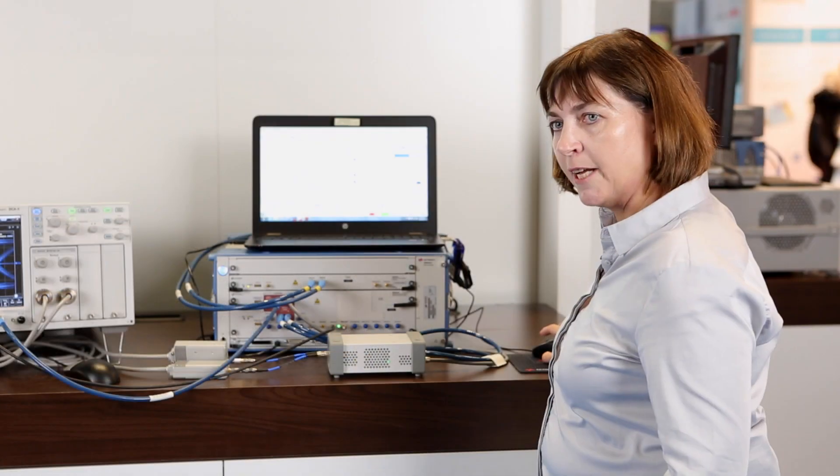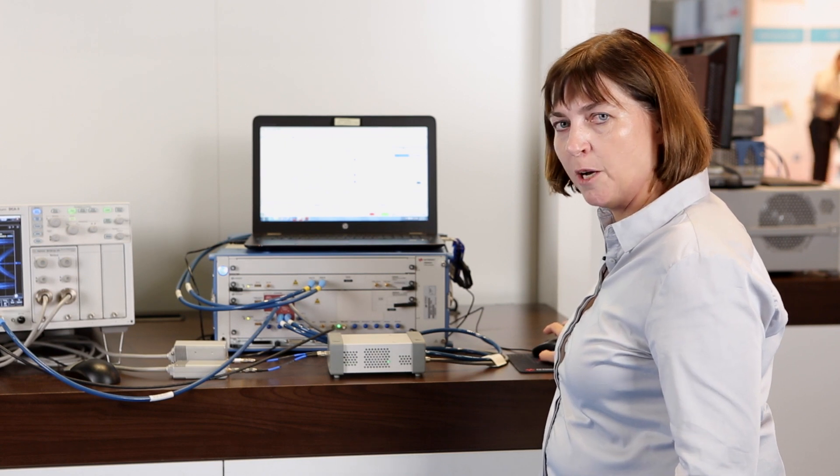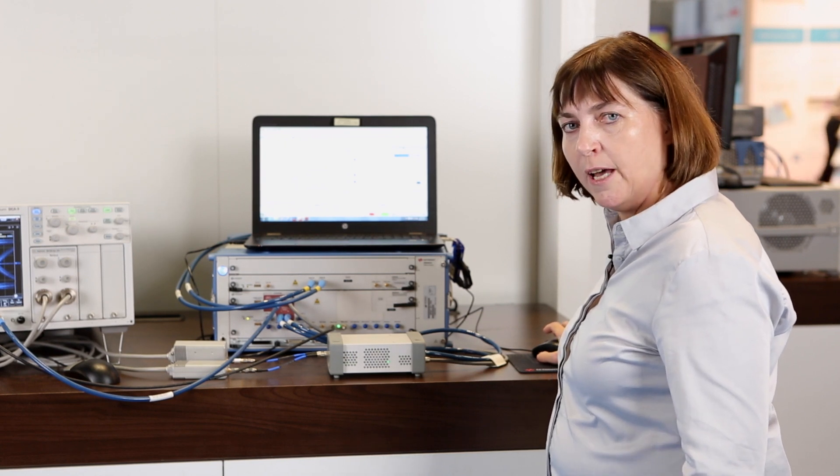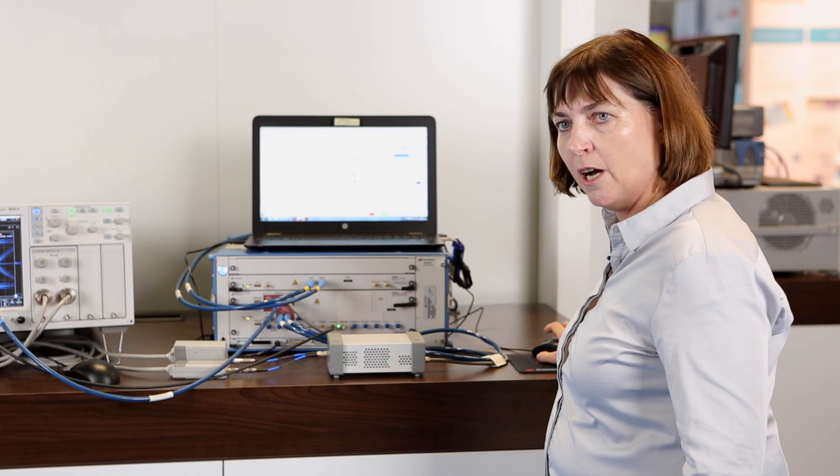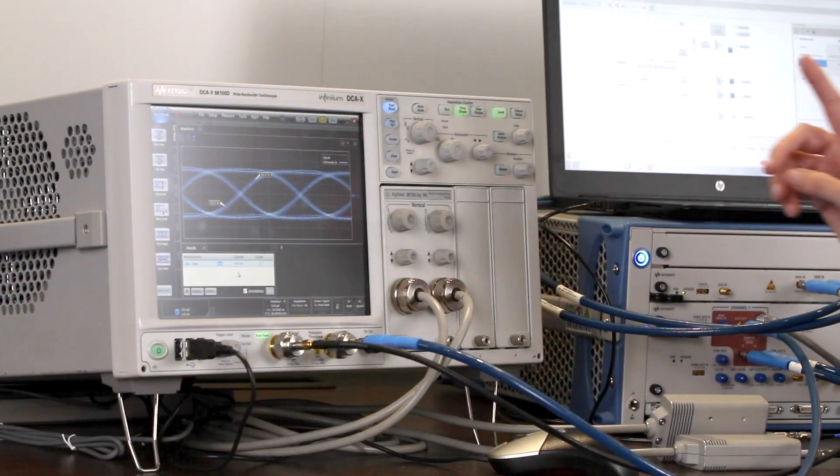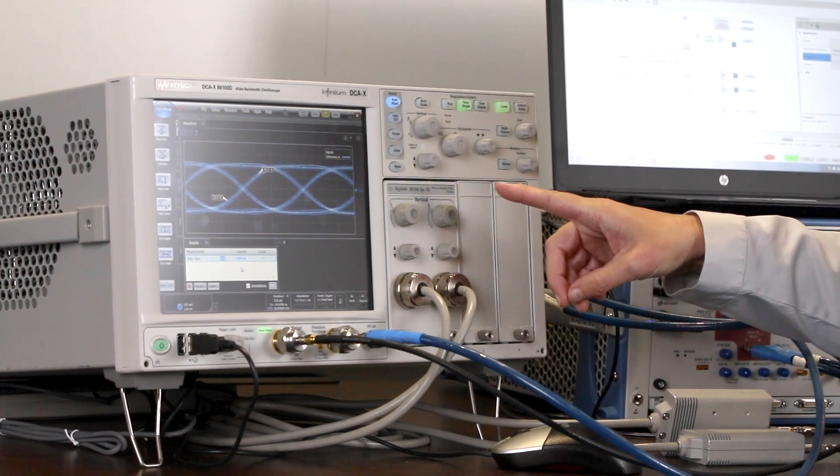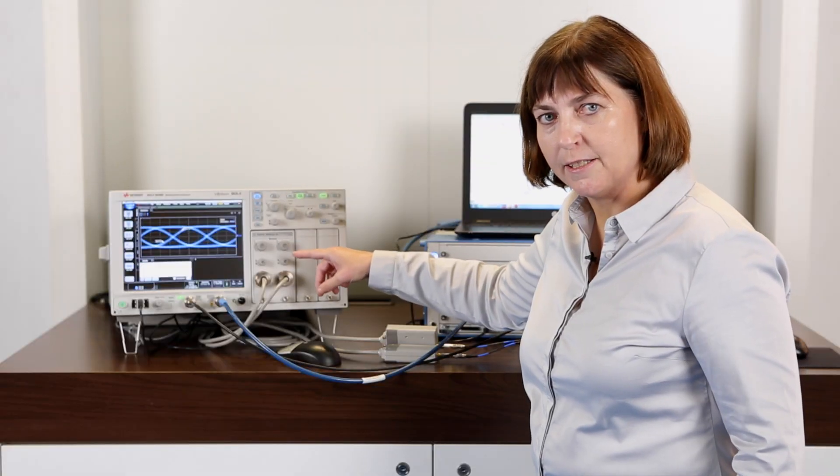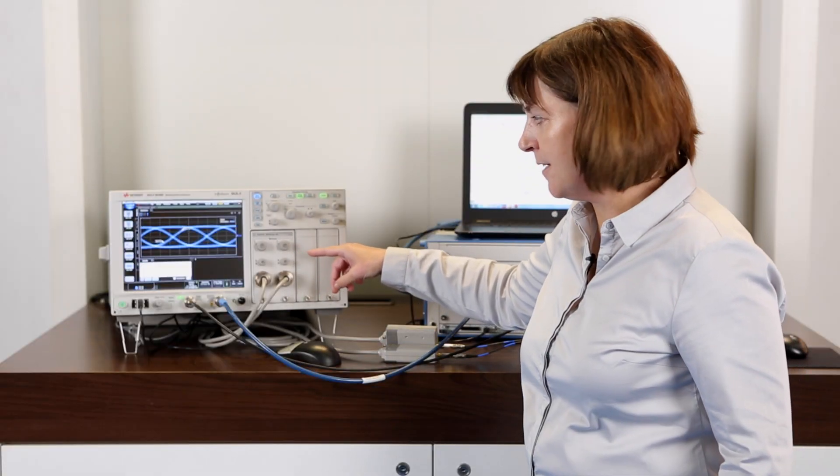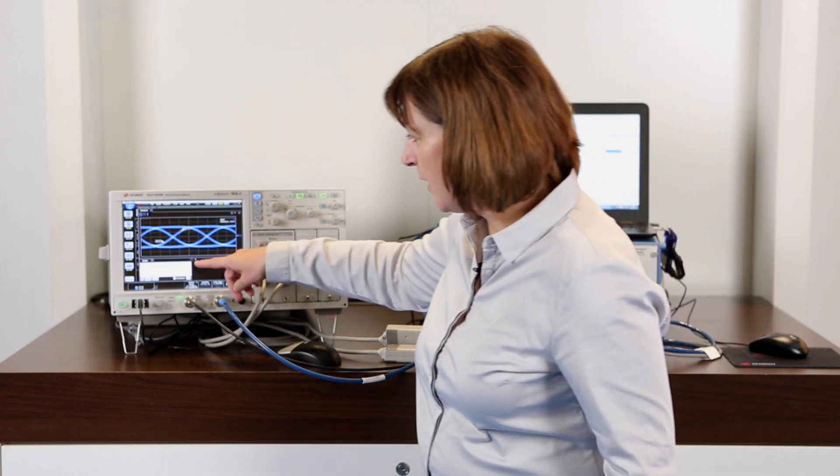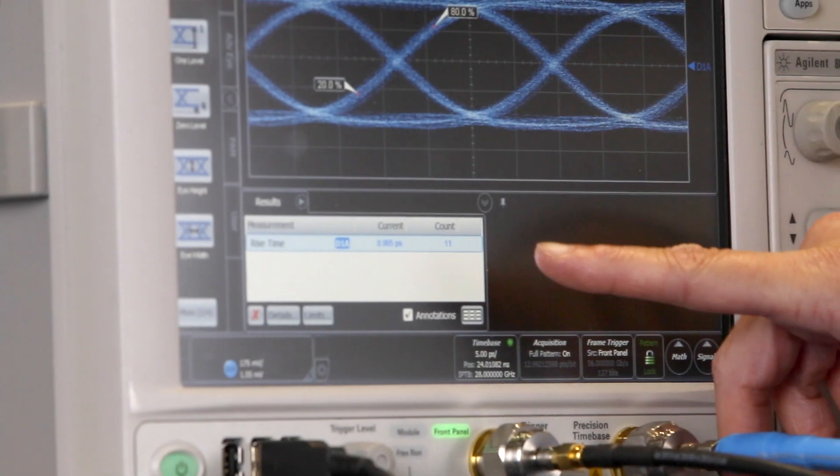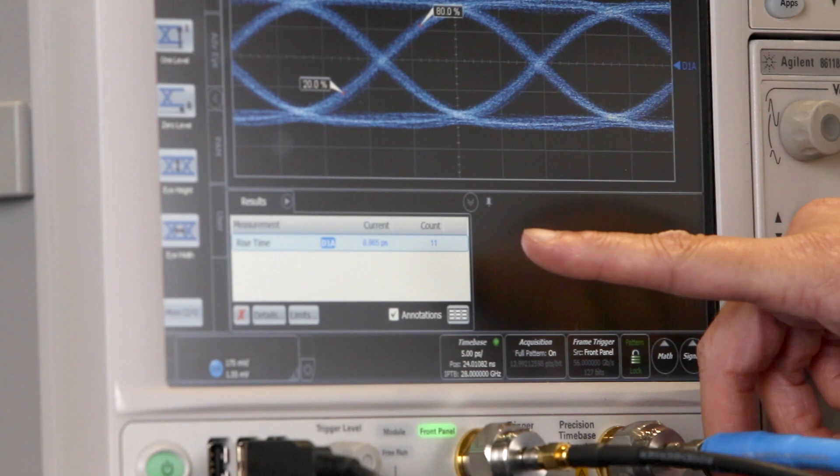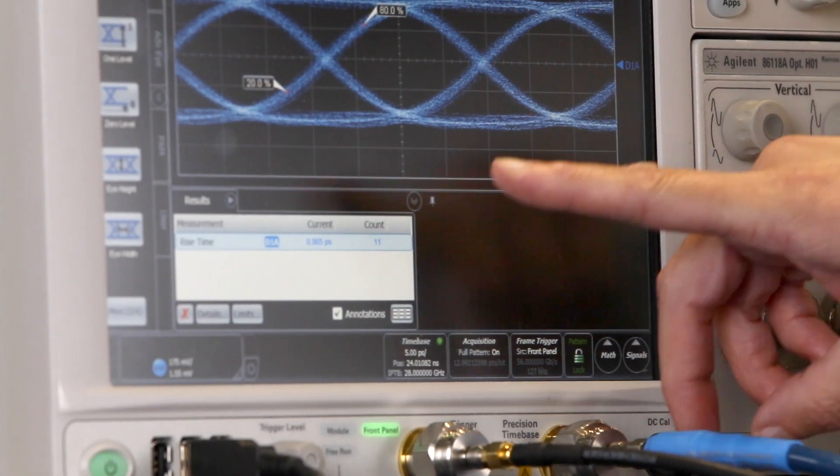Now let's go to a 56 gigabaud NRZ and PAM4 signal to see how that will perform on the oscilloscope. So here at the DCA we see now an NRZ signal at 56 gigabit per second. Look here at the excellent transition times of less than 9 picoseconds for 20 to 80 percent.